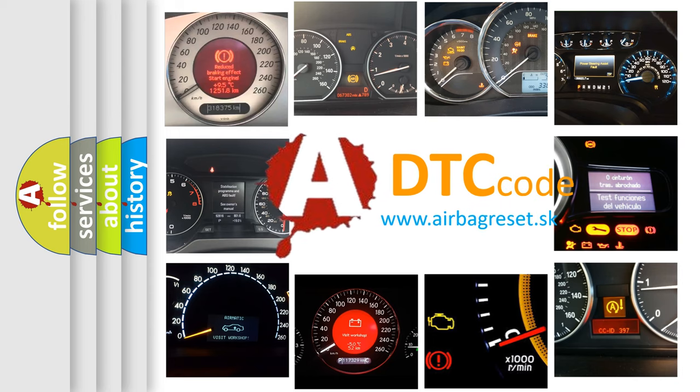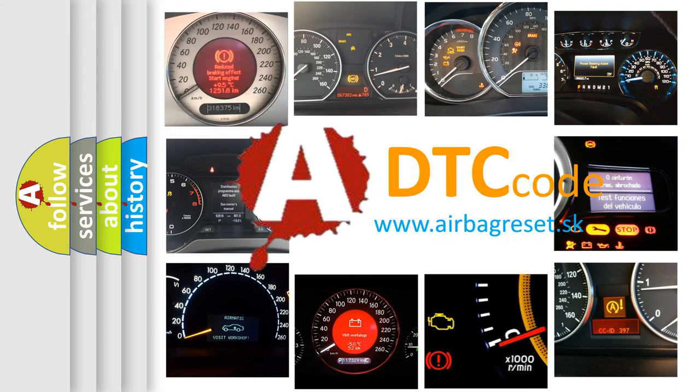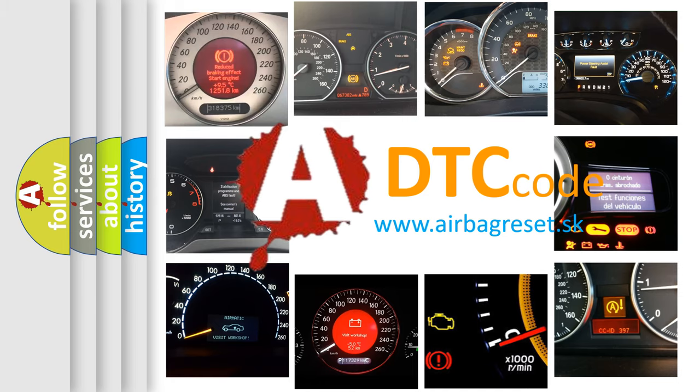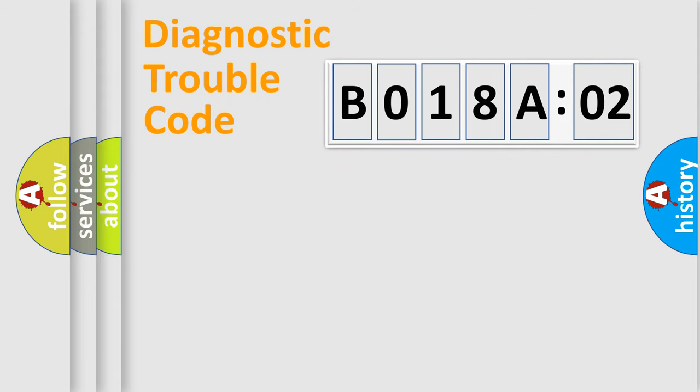What does B018A02 mean, or how to correct this fault? Today we will find answers to these questions together. Let's do this.